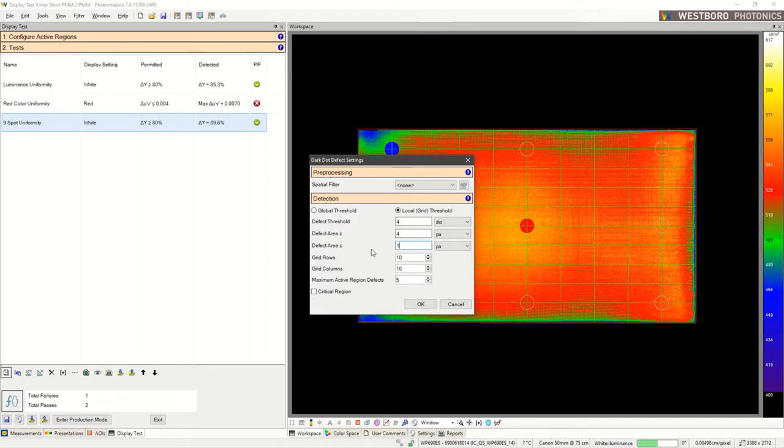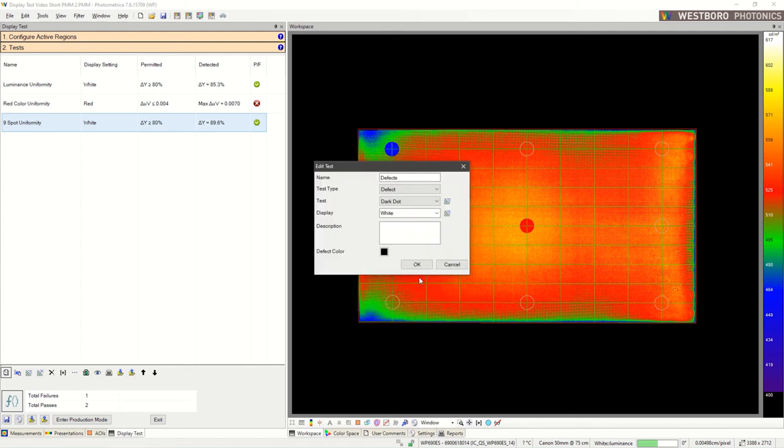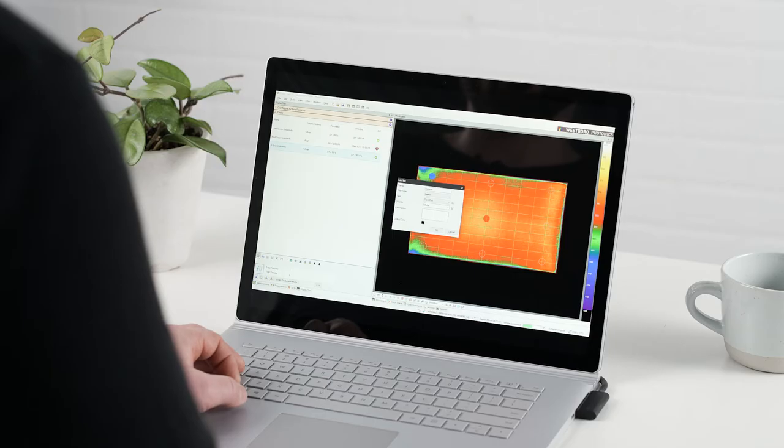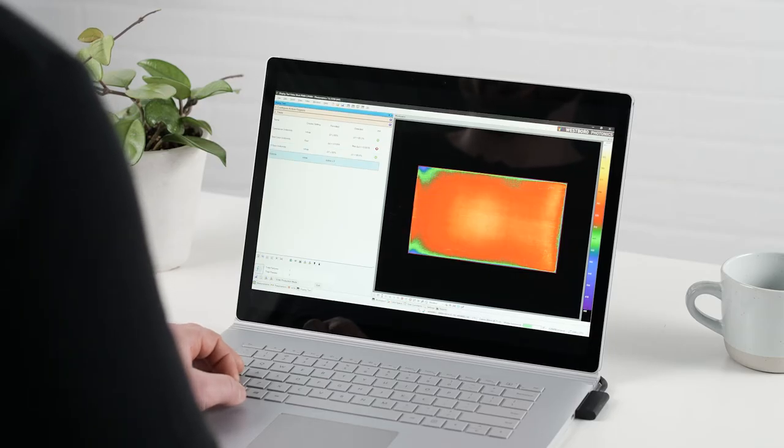I'm going to set some appropriate parameters. I want to limit it to very small defects only. And click OK. Let's try running this test and see what we get.